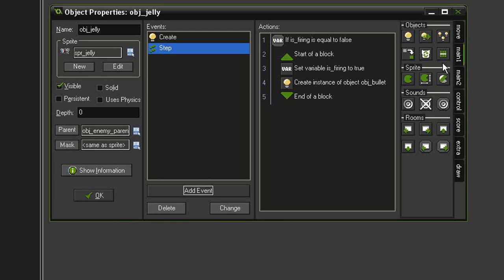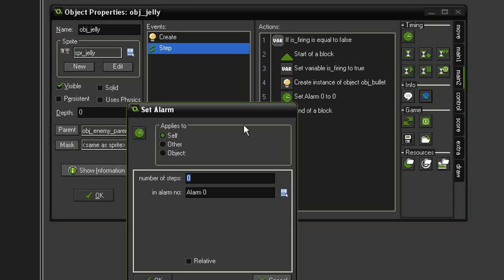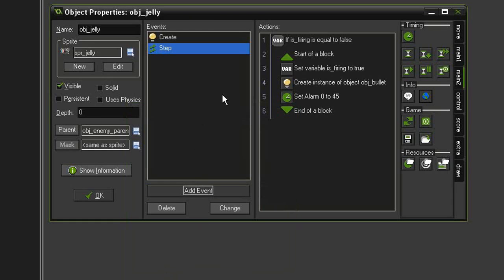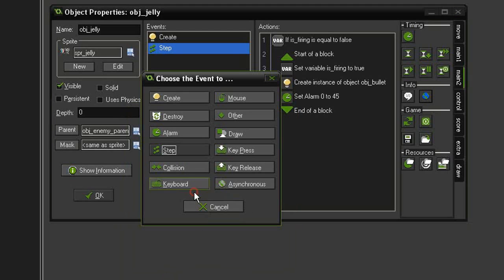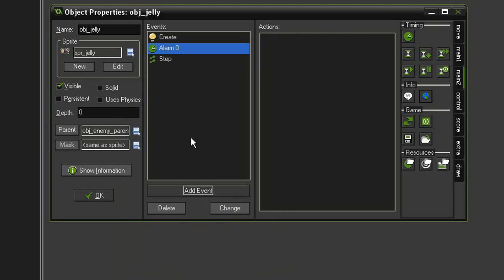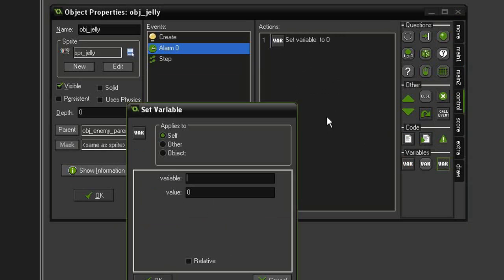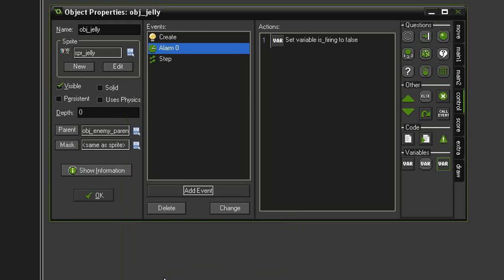And then we need to set up a timer so that it will reset this whole mechanism. So let's go to main 2, set timer. We'll give it a number of steps, say 45, so about a second and a half. Hit OK, and we need to set up that alarm. So add event alarm, alarm zero, come back to control, set variable is_firing and set that back to false.